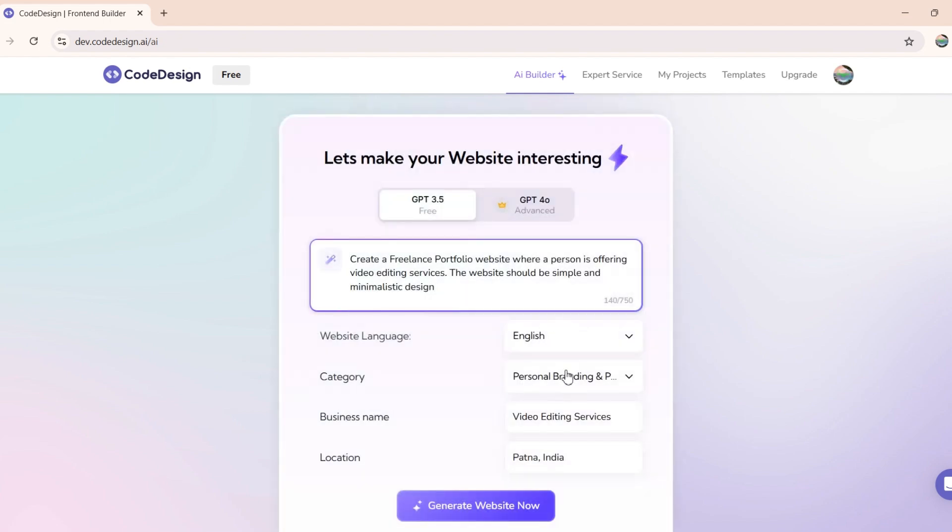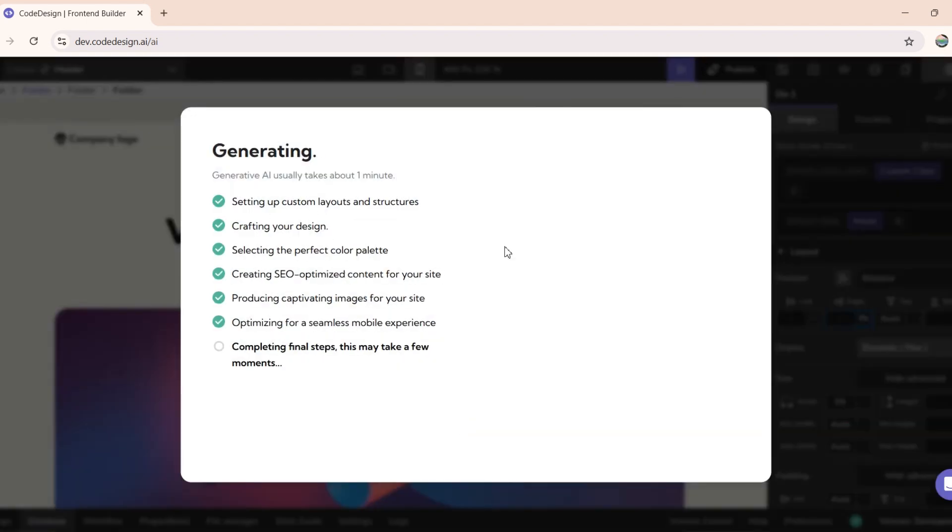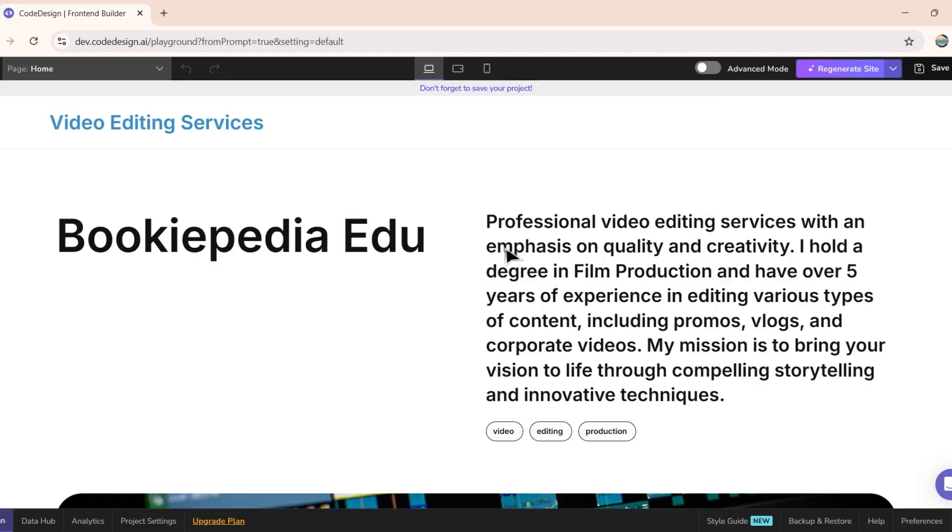Here, make sure that the website language, category, and other details are correct, and then click on Generate Website. Now, Codedesign will take a couple of seconds to generate your website. Here, you can see that it has generated a website for us.